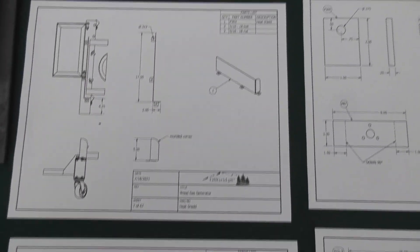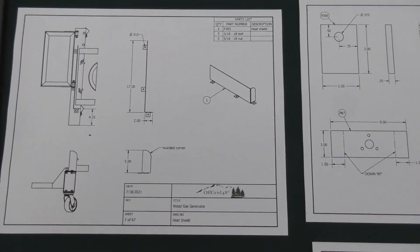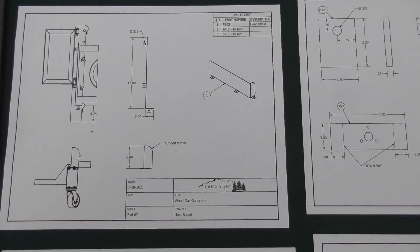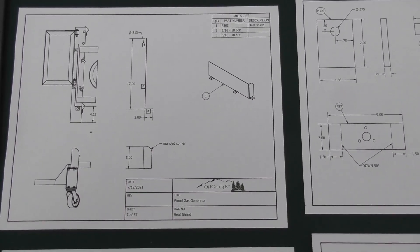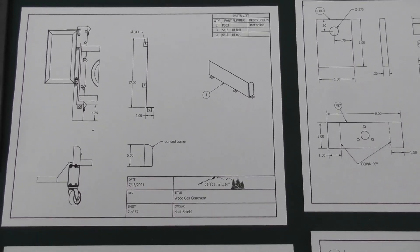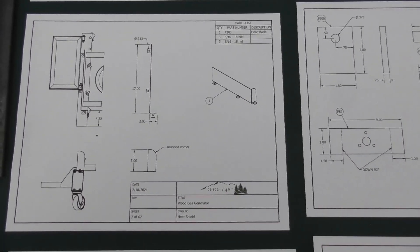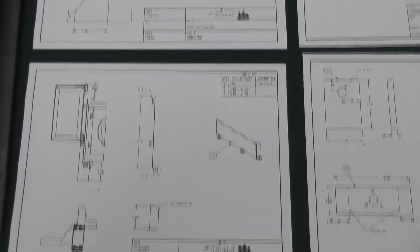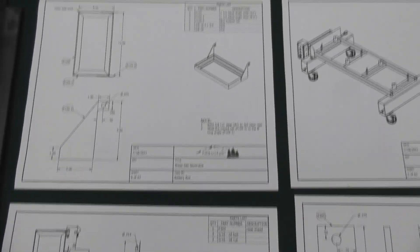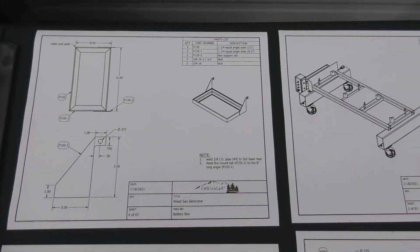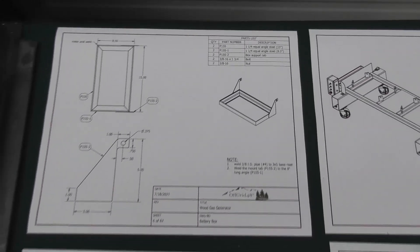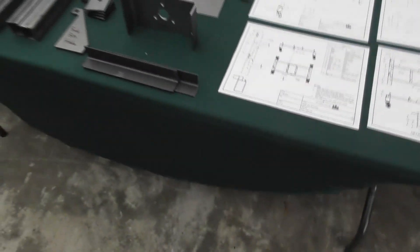You've got a little assembly drawing for the heat shield that goes in between the reactor and the battery box and then we have another separate assembly drawing for the battery box itself. Lots of detailed instructions for it.